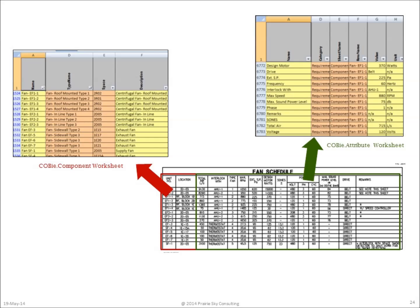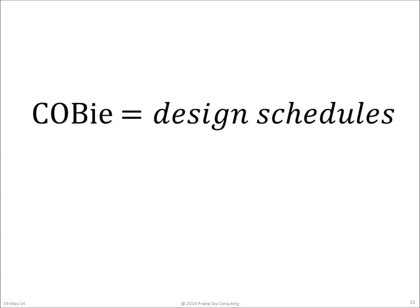Here is an example of transforming a fan schedule into a COBie worksheet. As before, two steps are required. The leftmost columns of the fan schedule contain the name of the fan and its location. That information is placed in the COBie component worksheet. The second step is to take the remaining columns of the fan schedule and simply transpose them into the COBie attributes worksheet.